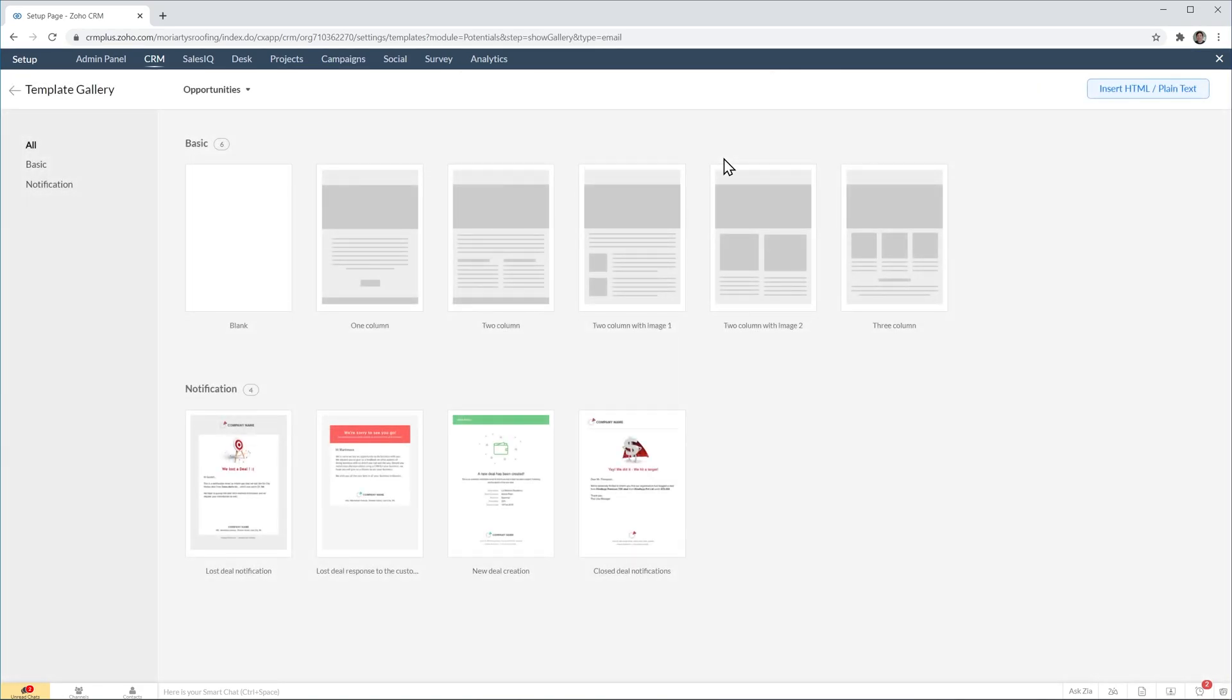And this is the template gallery where you can choose one of the templates that is already here. But the template I want to create is very simple so I'm going to do it from scratch. And I'm going to use this button right here that says insert HTML slash plain text.